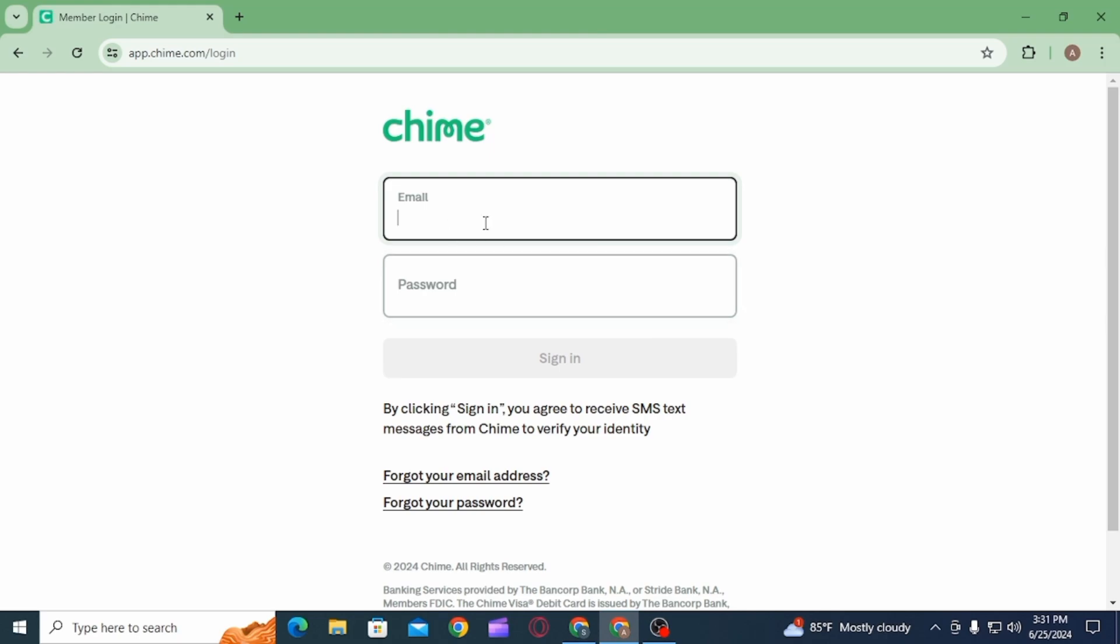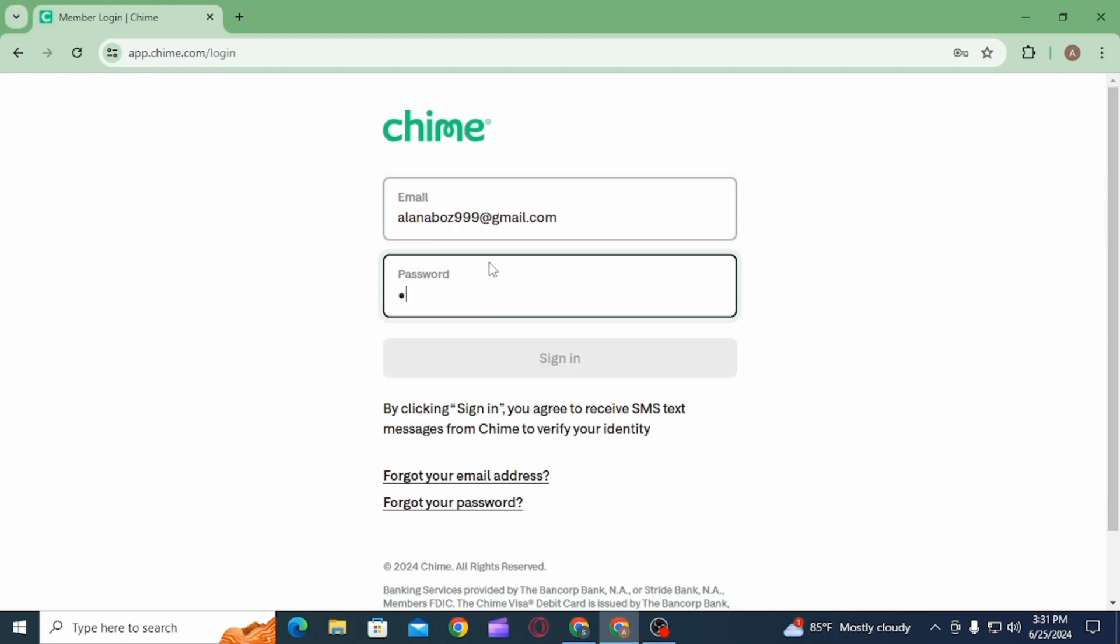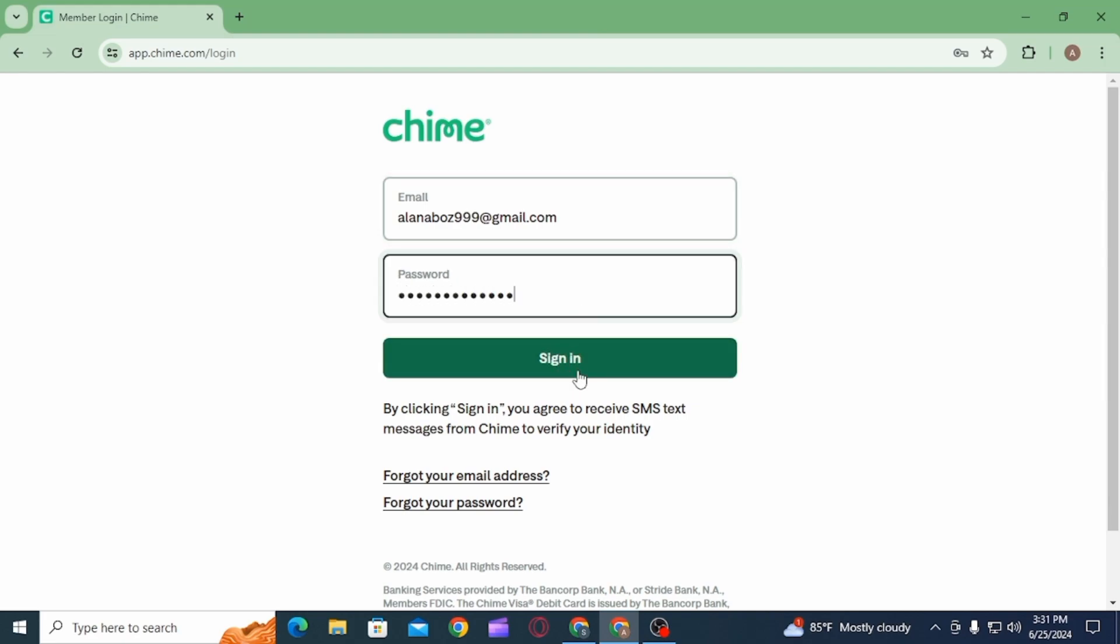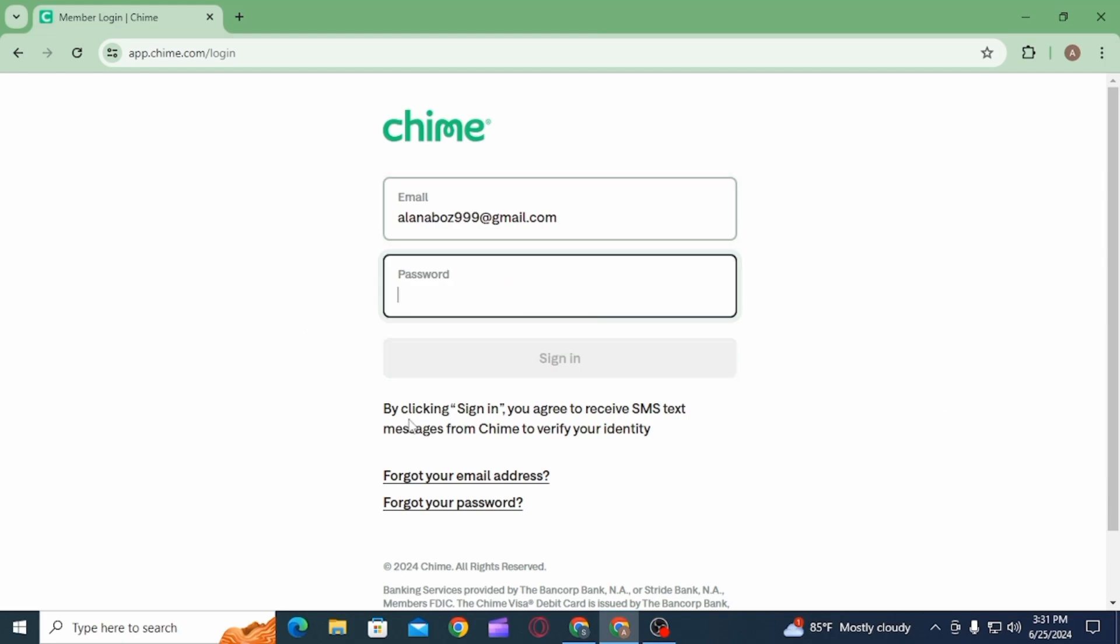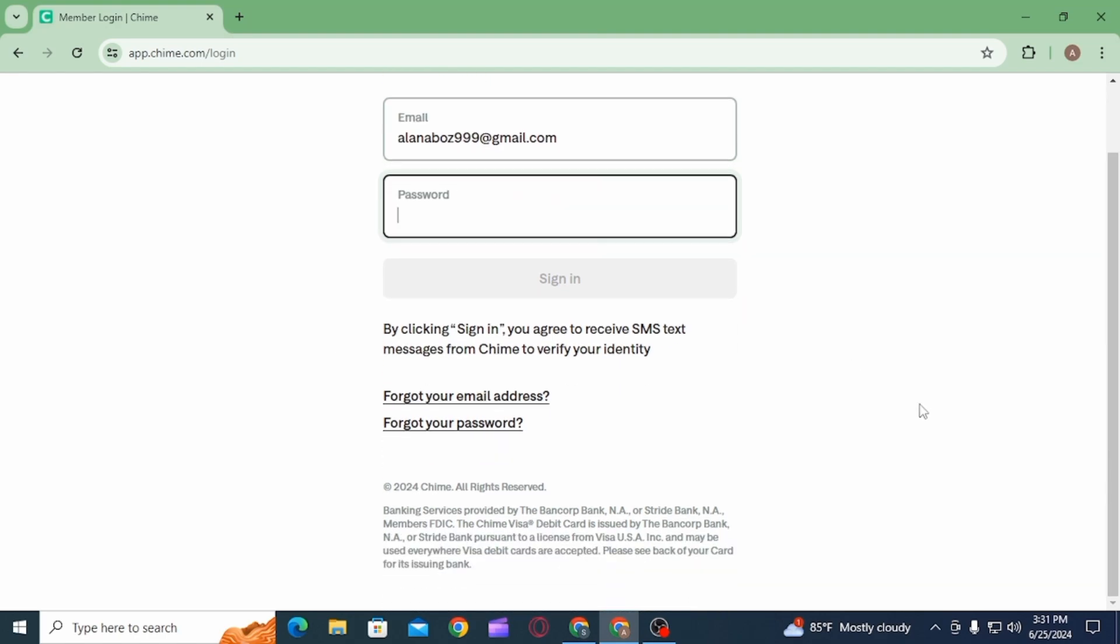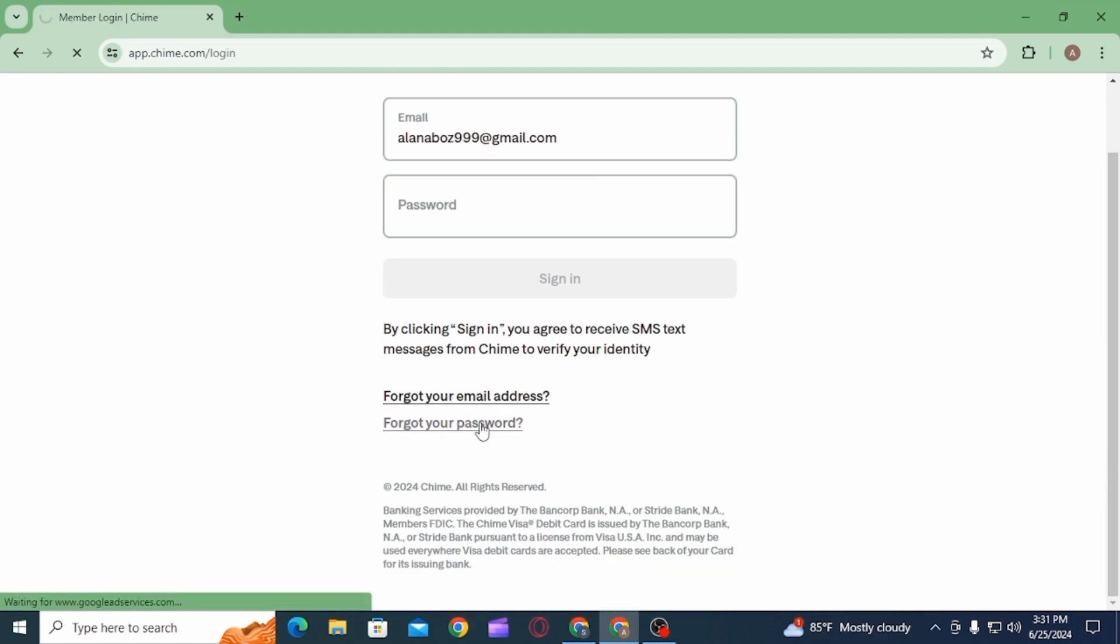you can enter those details here and simply click on the sign in option. However, if you have forgotten your Chime bank account password, then you can very easily reset your password and recover your account as well.